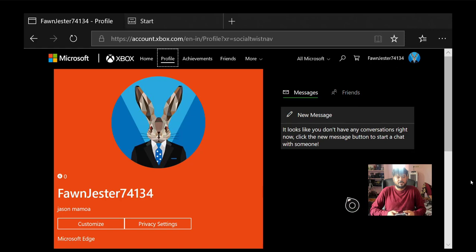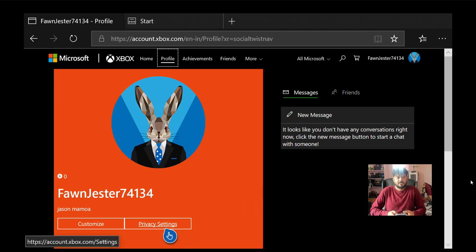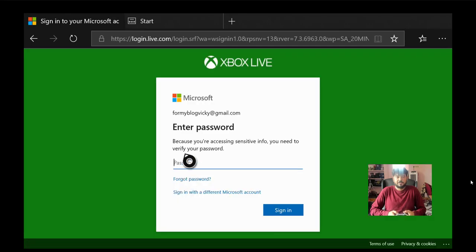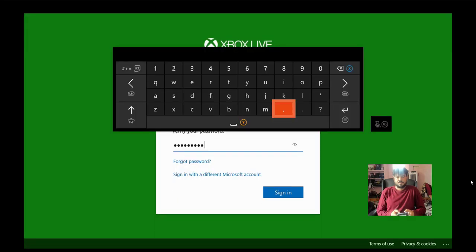Once you are on this page, go to this privacy settings. Click on this privacy settings. You need to enter your current password. Once you've entered the password, click on enter.